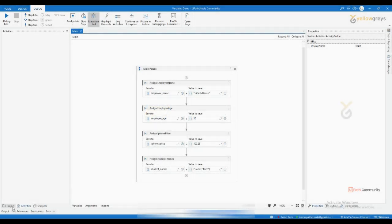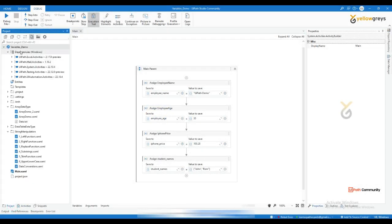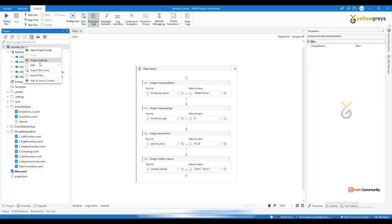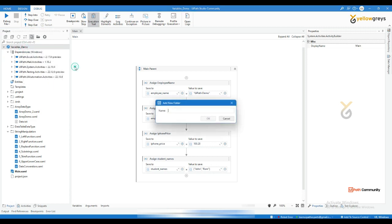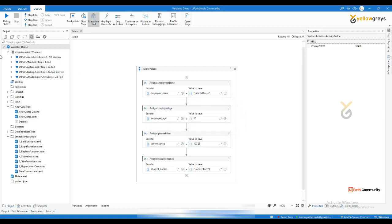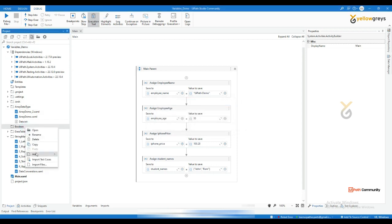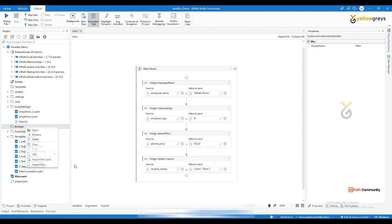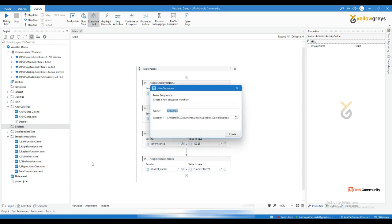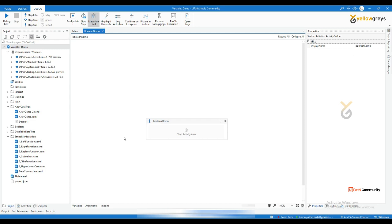Now I'm going to cover a boolean data type and create one more folder that is called boolean. Click OK, and then right click on the boolean and click on add and create a new sequence that is a boolean demo. So if I say boolean, it means true or false. Let me cover a different example. Let's say amazon.in, so here you see sign in.